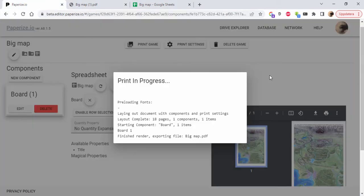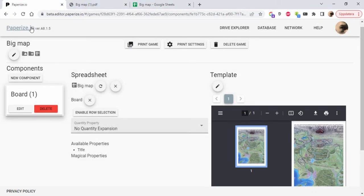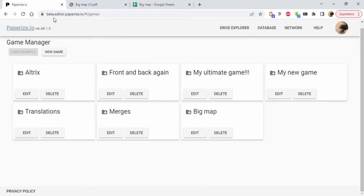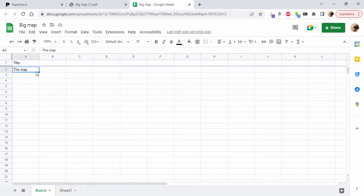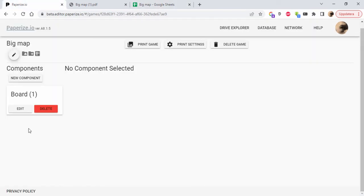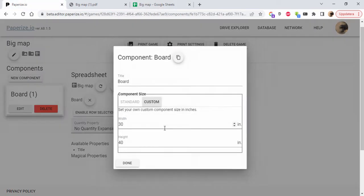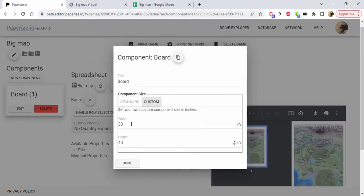So what we did: we went to beta.paperize.io and created a new game. Inside this game, I first added a new component, called it Board, and set the size to something I thought was reasonable but probably isn't.